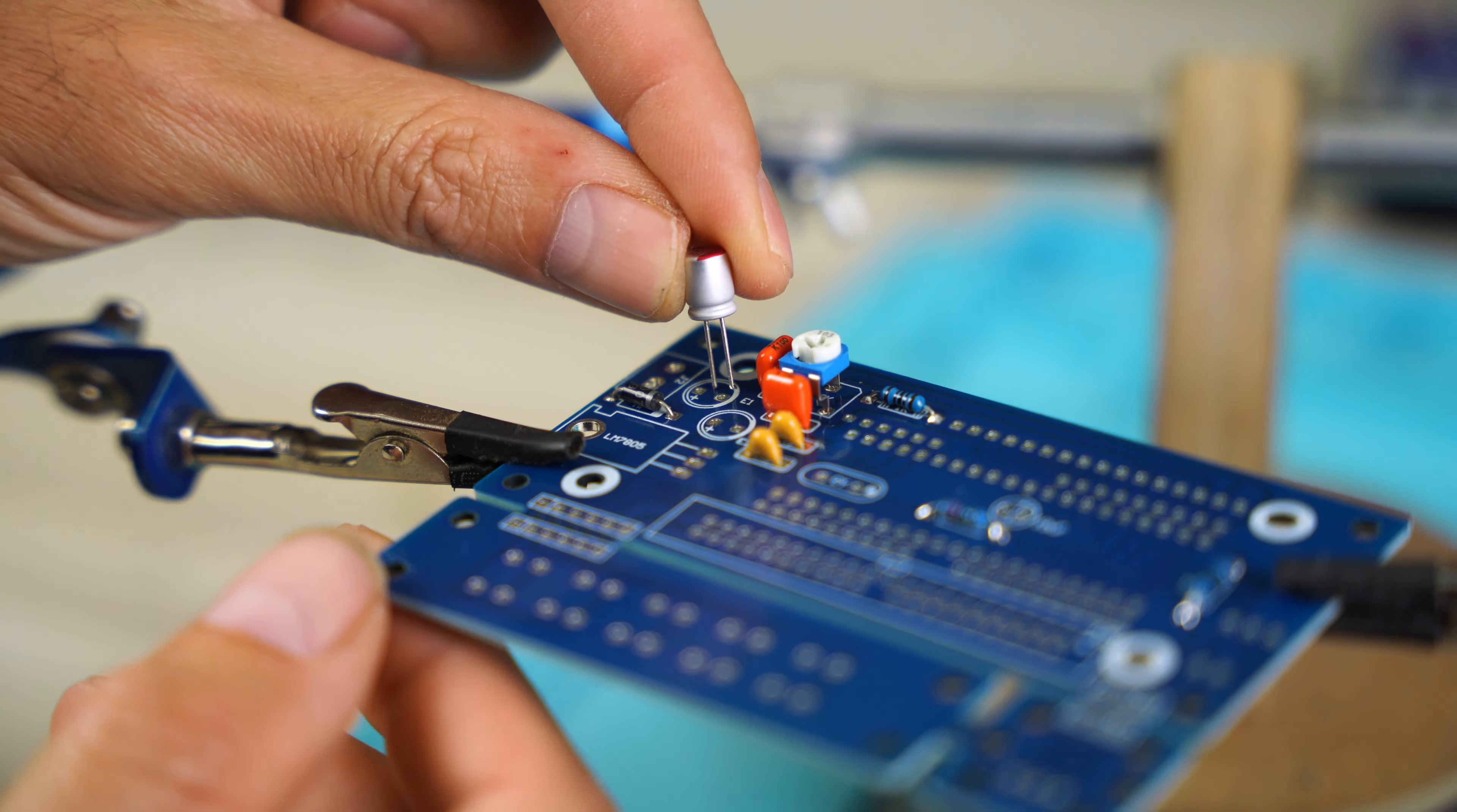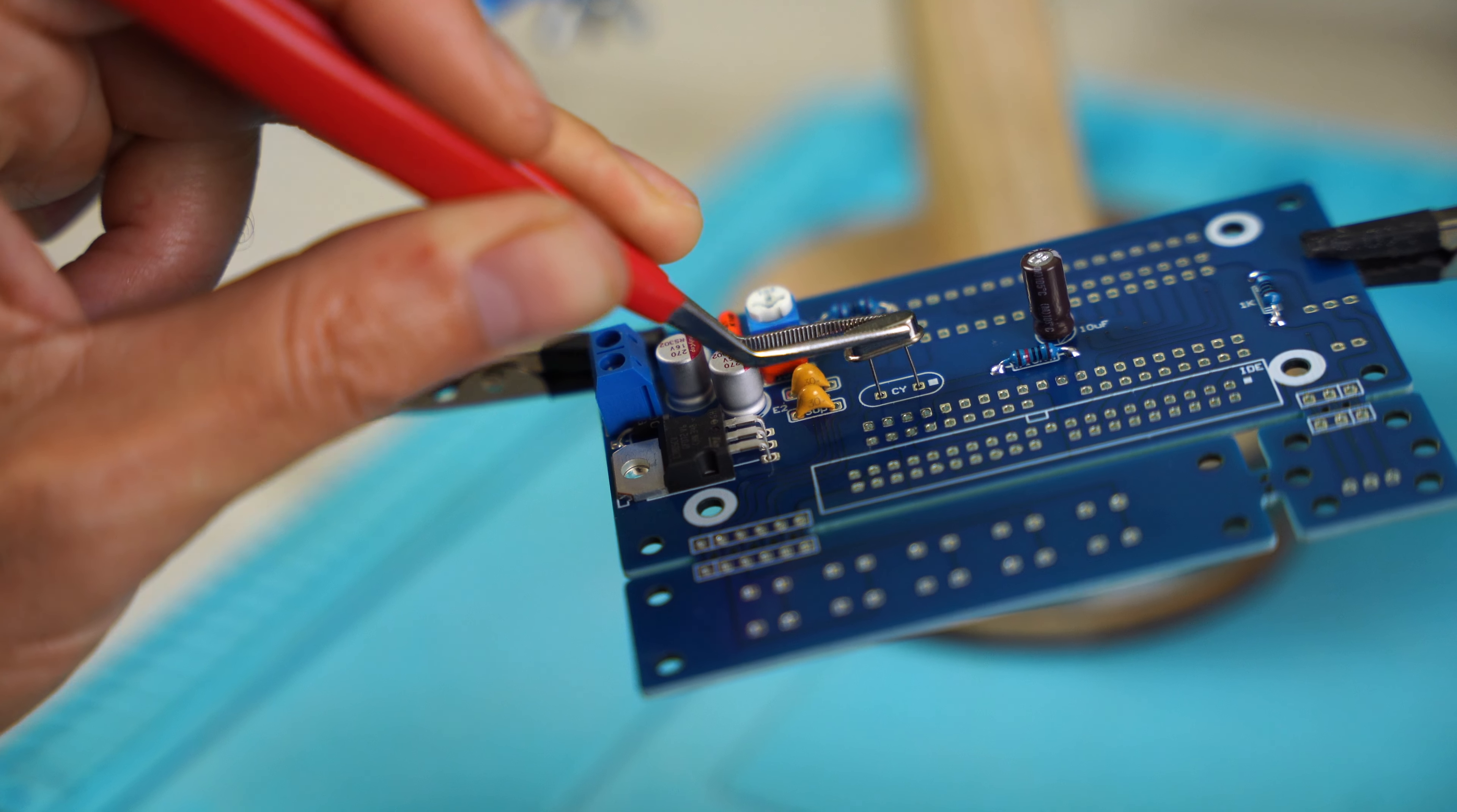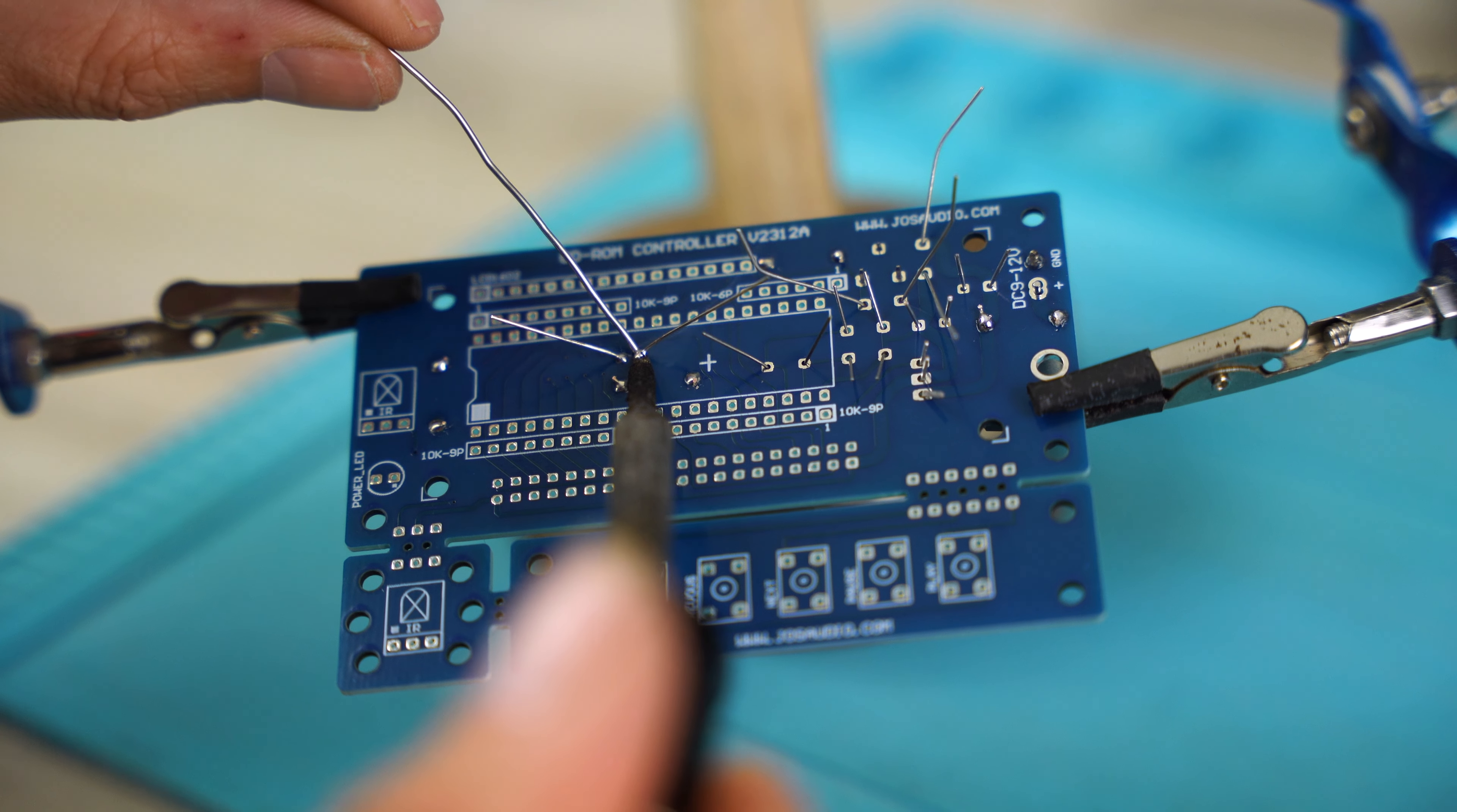The three electrolytic capacitors. The 5V voltage stabilizer. And finally, the crystal. I do a test to see if the components have been fixed well and proceed with soldering.